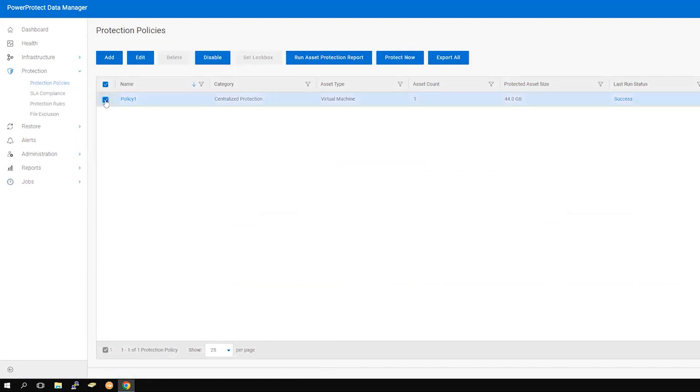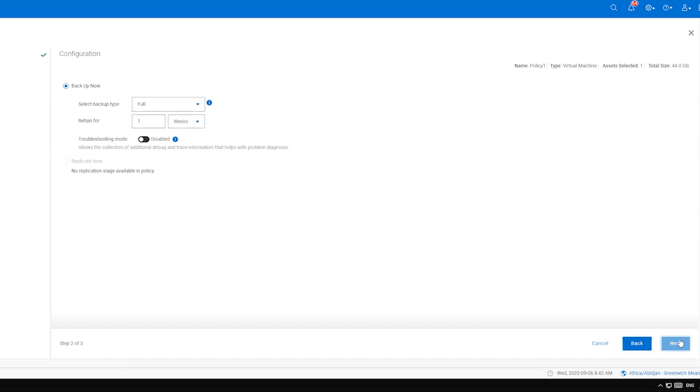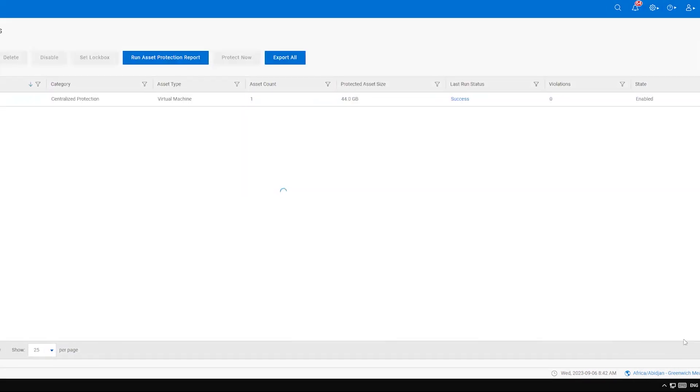To run the policy manually, select the policy and click Protect Now. Select all assets or customize your choice, then click Next. You can leave the configuration as it is and click Next. At the summary screen, click Protect Now to start the process.